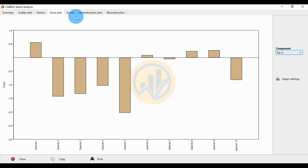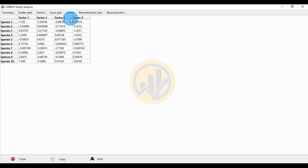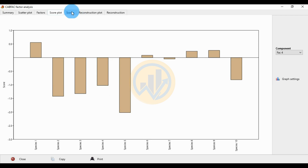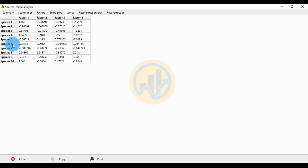In Factor 4, 6 species show negative values. The score for Factor 4 shows Species 1 at 0.555574 and 0.445. The highest negative value is for Species 5, at minus 2.0189.